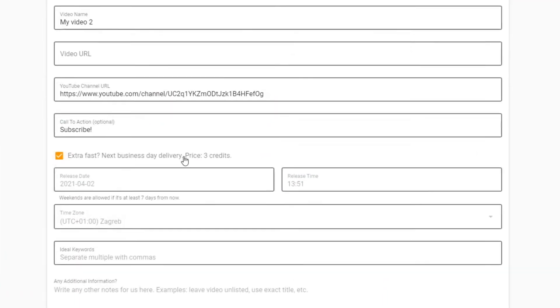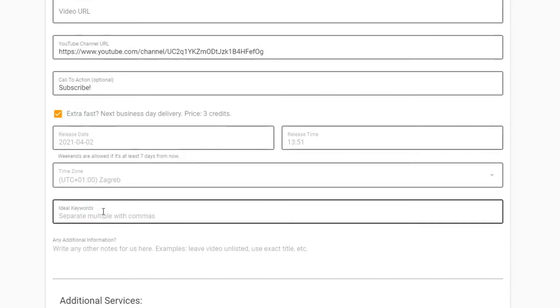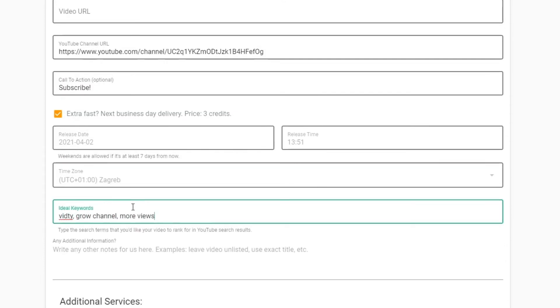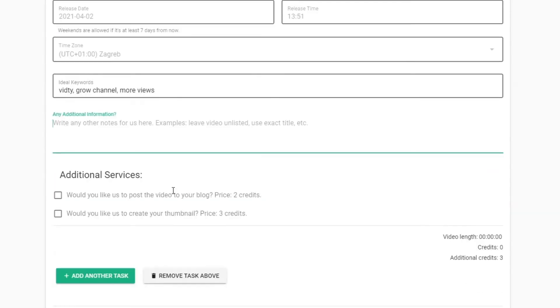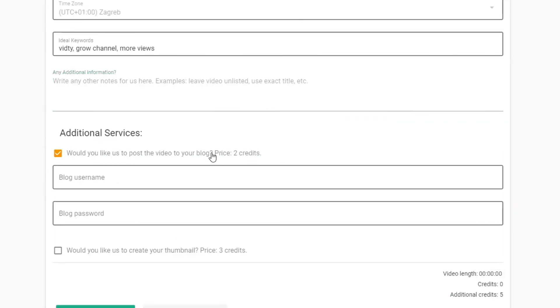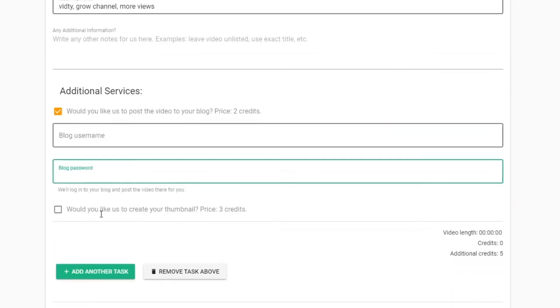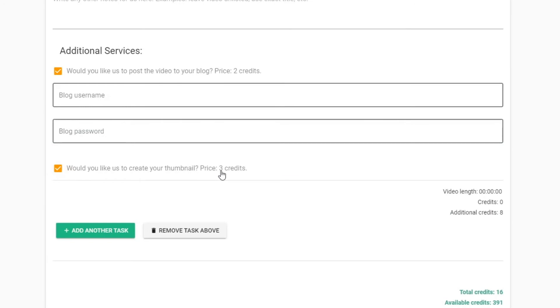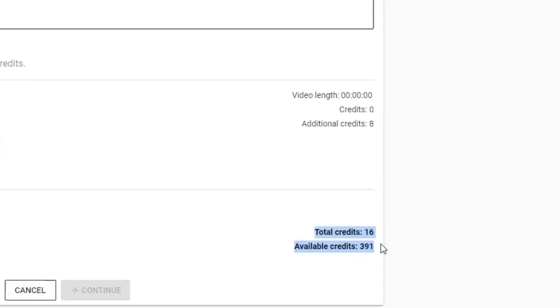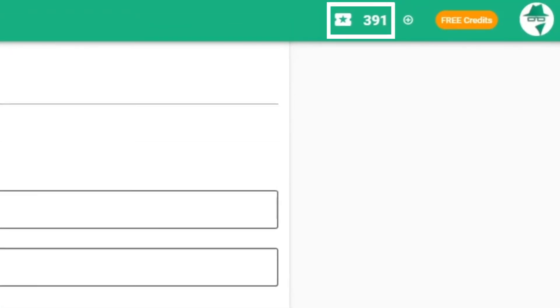VidT uses a credit-based system, meaning you only pay for the tasks that you need. And don't worry, if you don't use your credits, they'll remain in your account for as long as you're a VidT client.